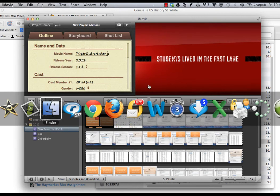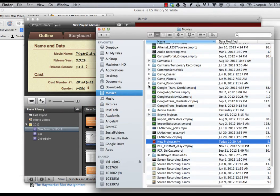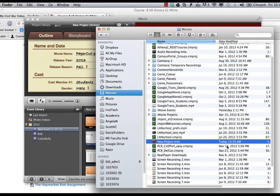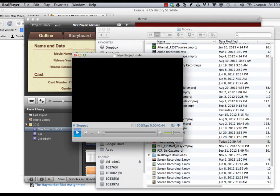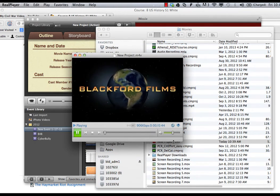Switch over to Finder, go to movies, and look for the name of your project and double check to make sure that your movie is there.